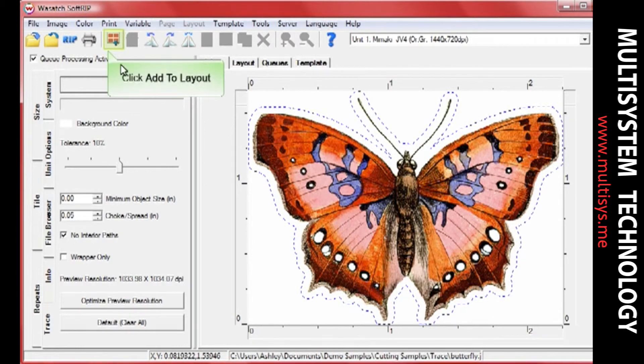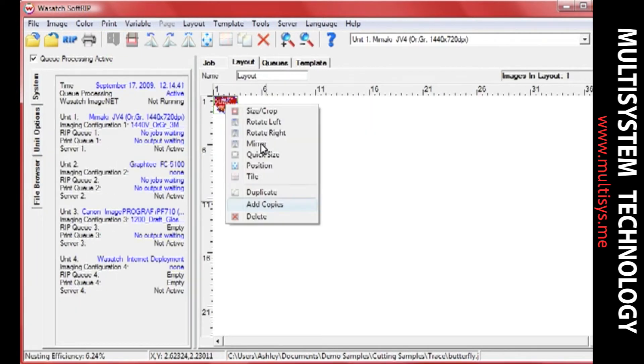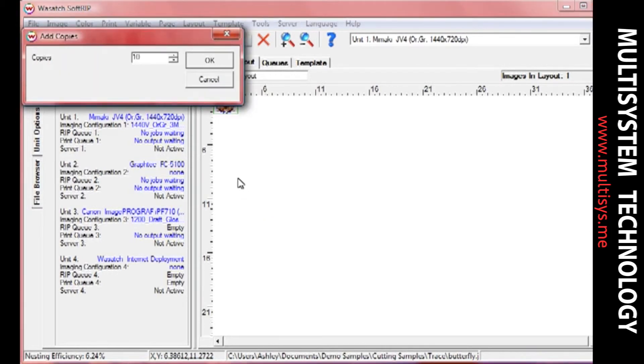You can add your job to the layout screen and print multiple cut jobs at once, or you can simply rip and print your image.